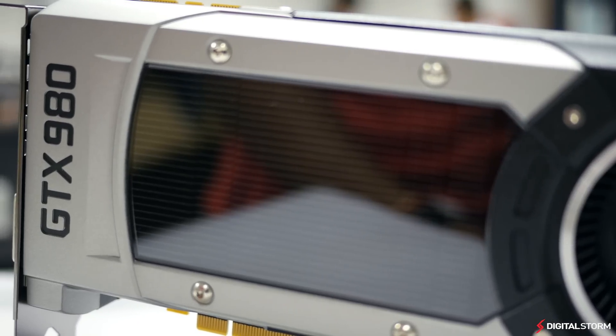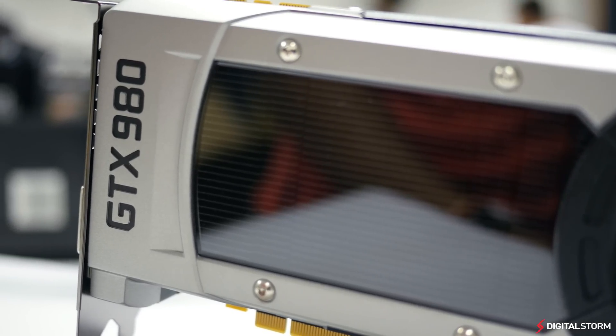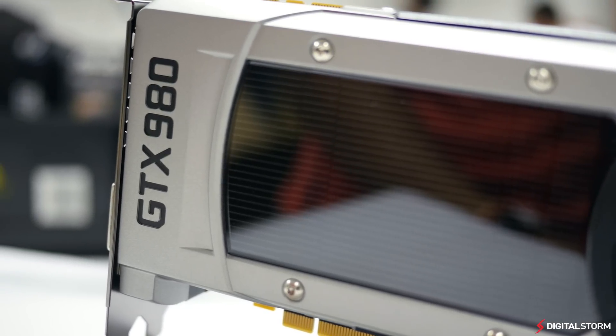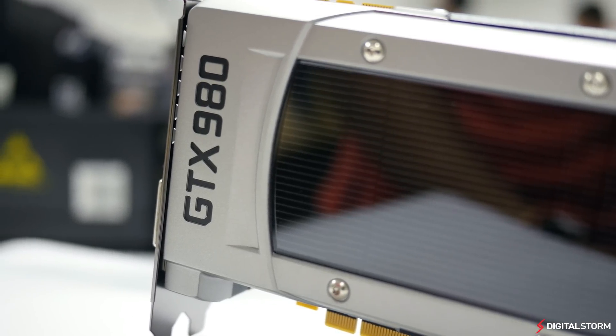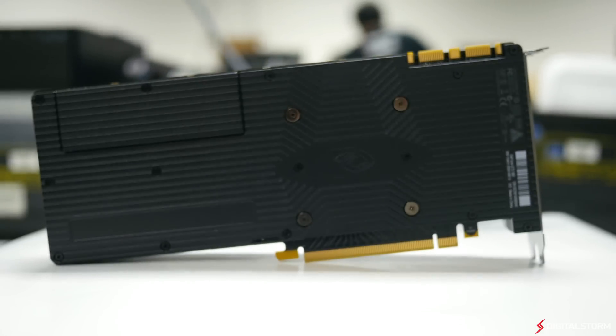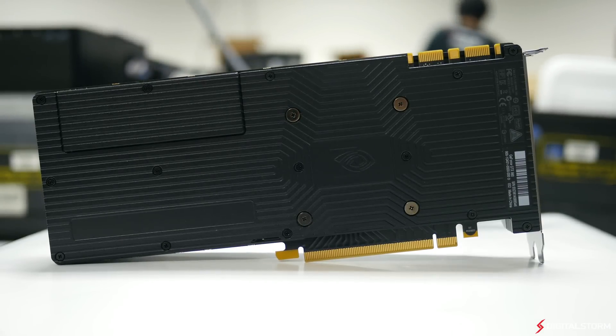As far as specifications go, the GeForce GTX 980 features 2048 CUDA Cores, 4GB of GDDR5 memory, and a GPU base clock of 1127MHz.